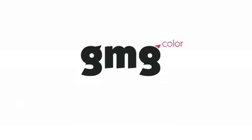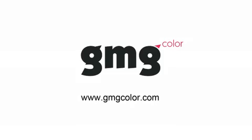GMG color management. More information at gmgcolor.com.